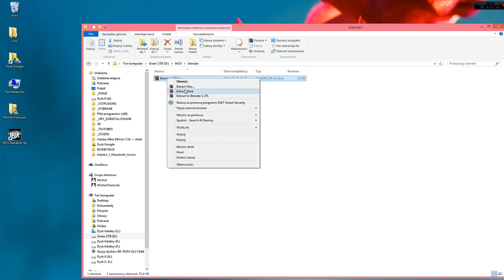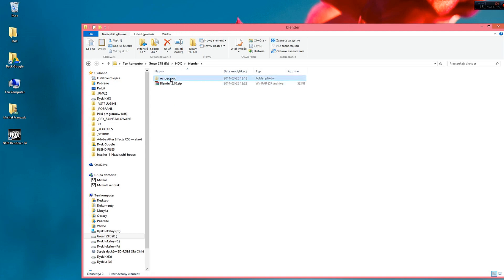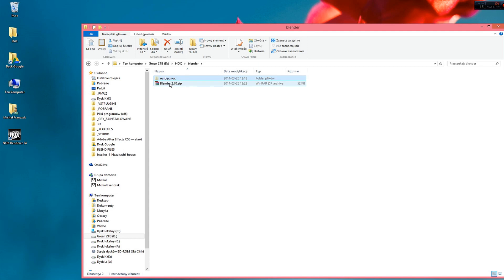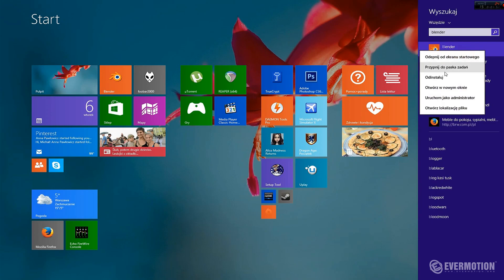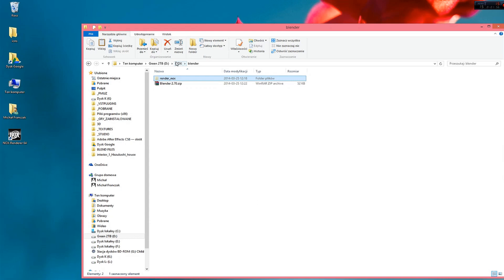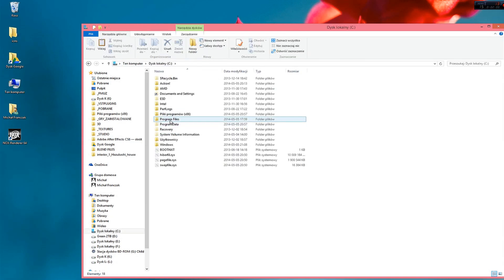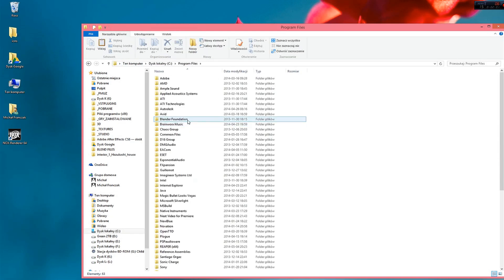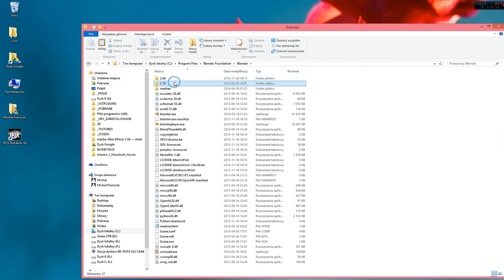So extract and cut this folder. Blender and we have to paste it to Blender scripts folder. So let's go to Blender and Blender folder, wait a while.